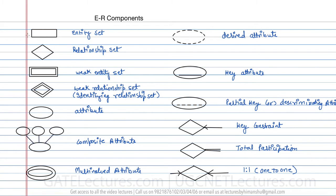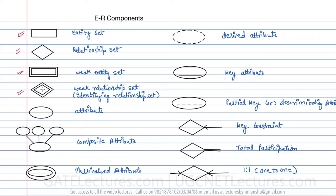The first is the entity set, which is represented by this rectangle. The second one is the relationship set, which is represented by this diamond. A weak entity can be represented by a rectangle inside a rectangle, and a weak relationship set can be represented by a diamond inside a diamond.